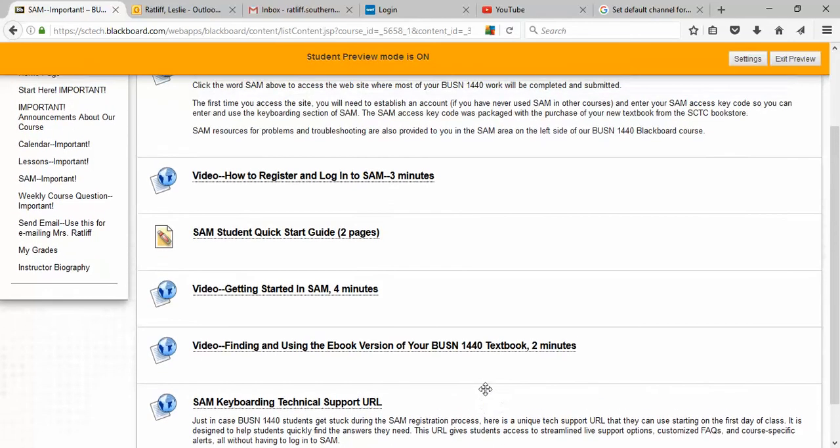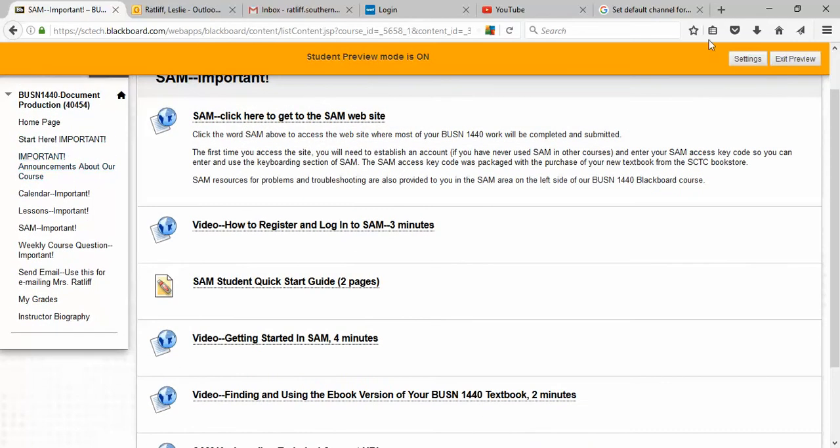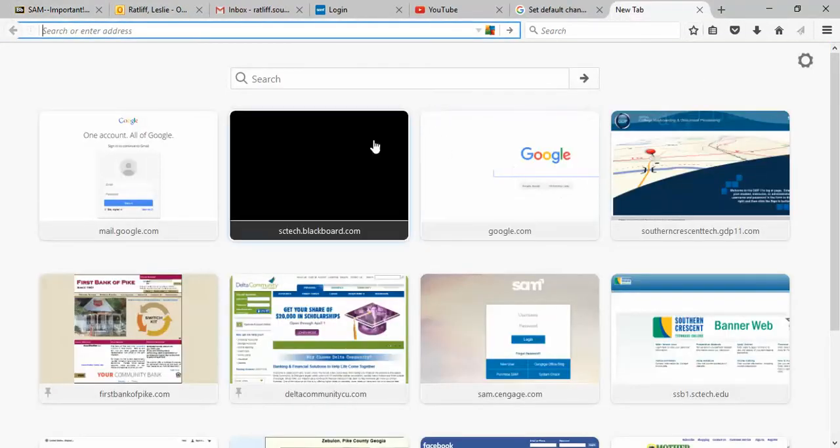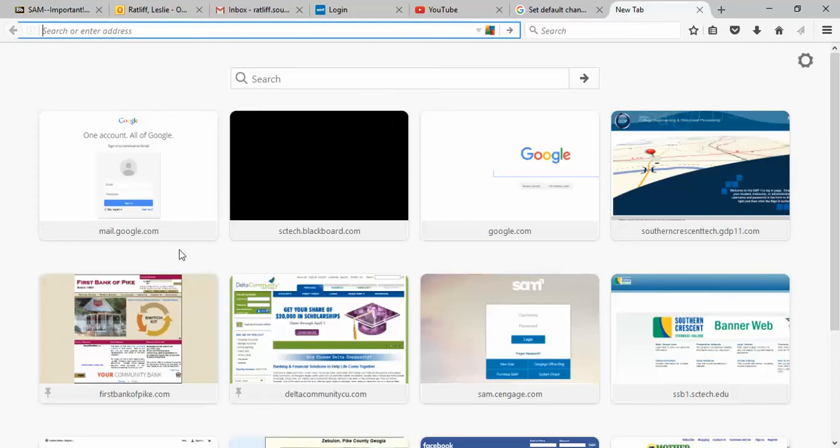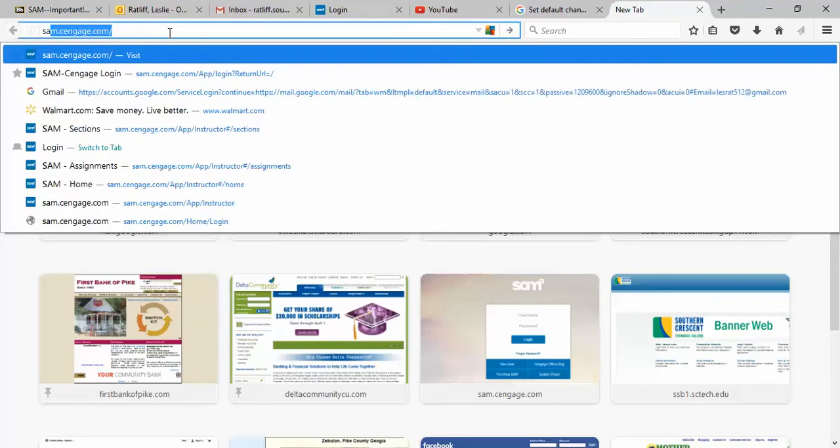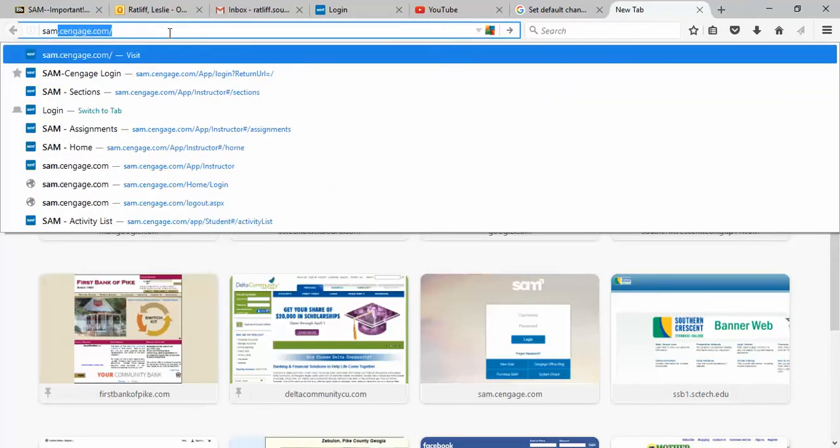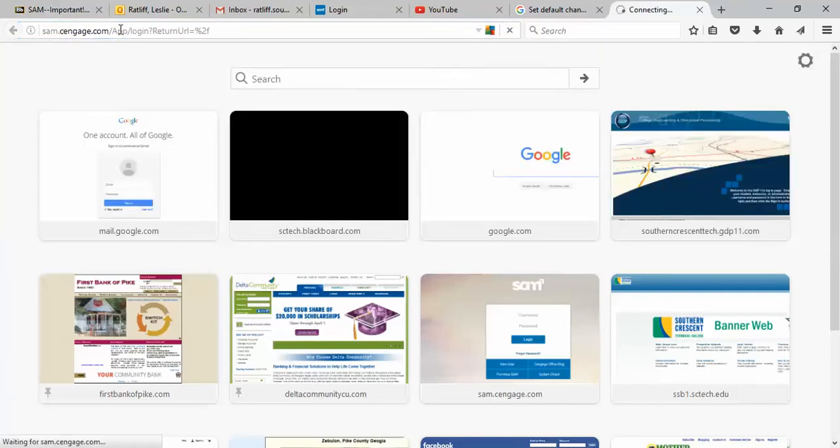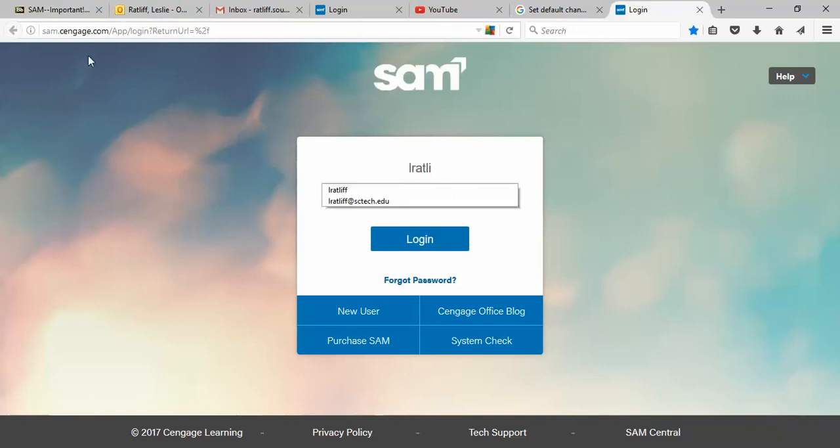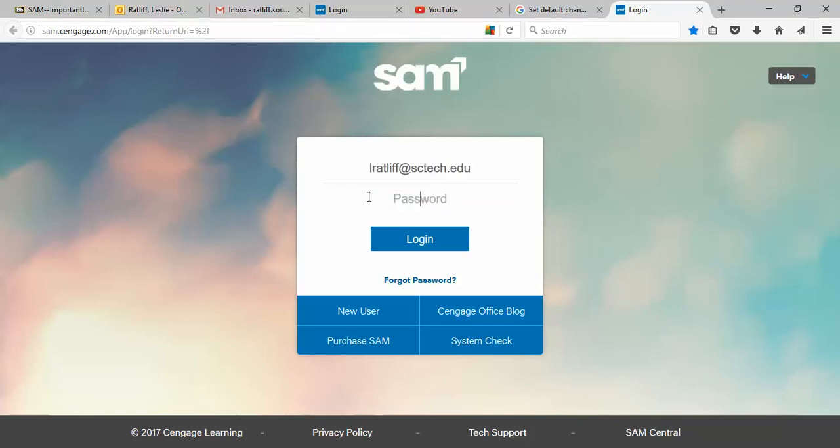All right, let's go to SAM. I'm going to go to my browser. I use Mozilla Firefox, which is just my choice. It's not necessarily the best one, but as soon as I start typing in SAM, here's the rest of the URL. I'm just going to press the enter key to get to the login page for SAM. Now, your login is going to be totally different than mine, so just log in the way you normally would and click the login button.